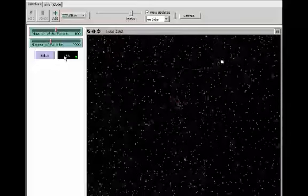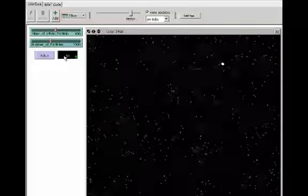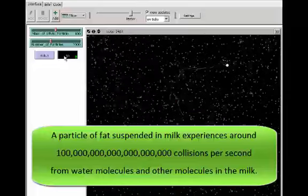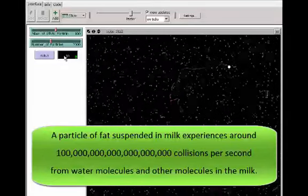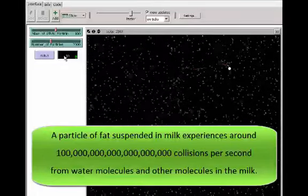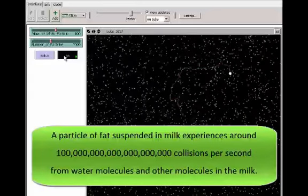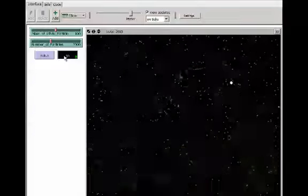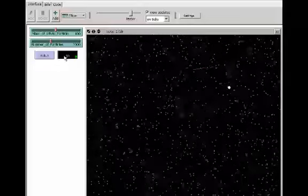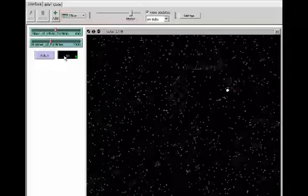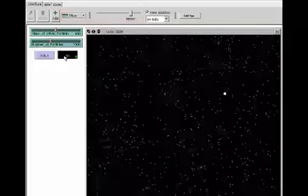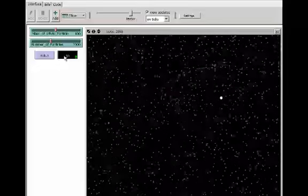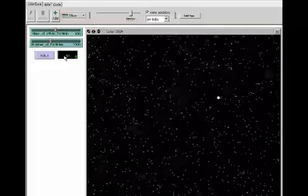Second, the white circle in this model is receiving an average of about 11 collisions per second. By contrast, a particle of fat suspended in a glass of homogenized milk experiences on the order of a hundred quintillion collisions per second. This model of a heavy white circle undergoing about 11 elastic collisions per second can help us visualize and understand Brownian motion. But it is not a model of Brownian motion, and its statistical properties are fundamentally different.